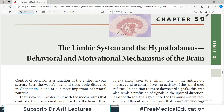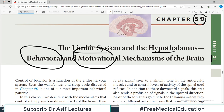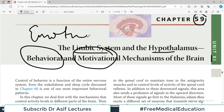Hello everyone and welcome back to my physiology playlist. We will do chapter number 59 today from unit number 11. This chapter is very important and very close to my heart because it deals with the limbic system and the hypothalamus, because these systems of your brain are connected with the behavioral and motivational mechanisms. Your behavioral responses — love, hate, all those emotional things — are all associated with your limbic system, and long-term memory formation is also associated with it.